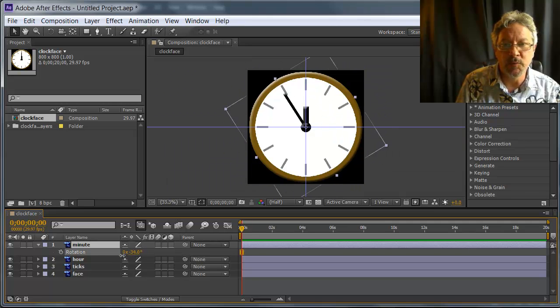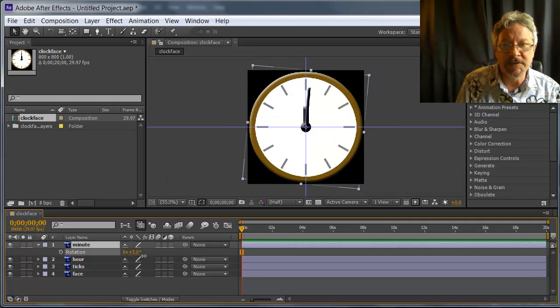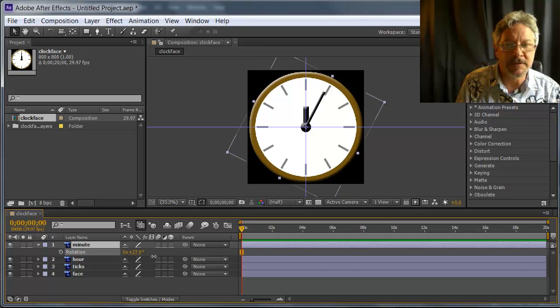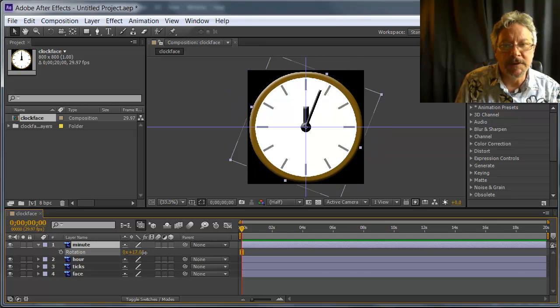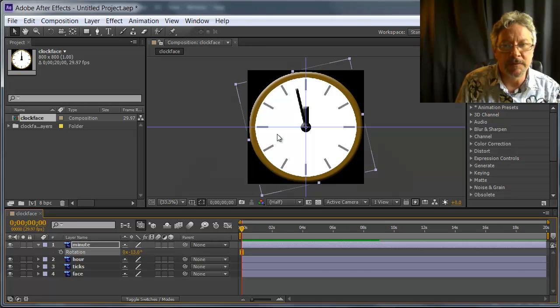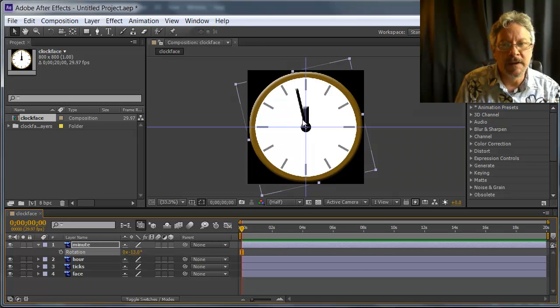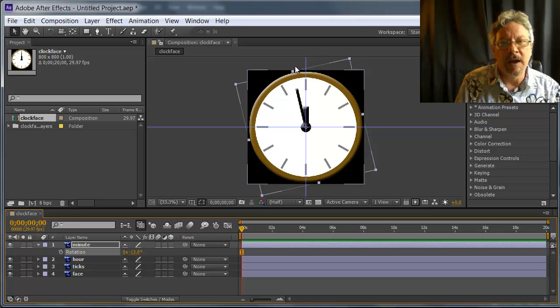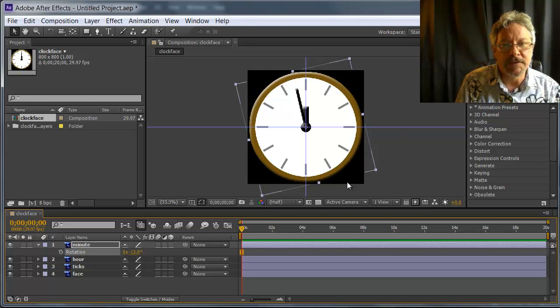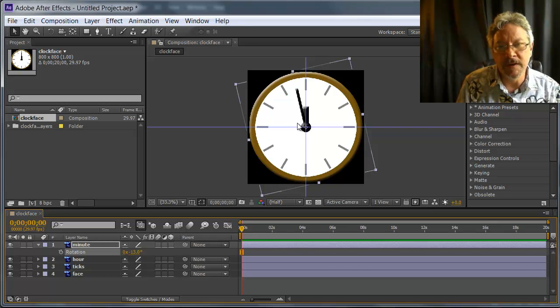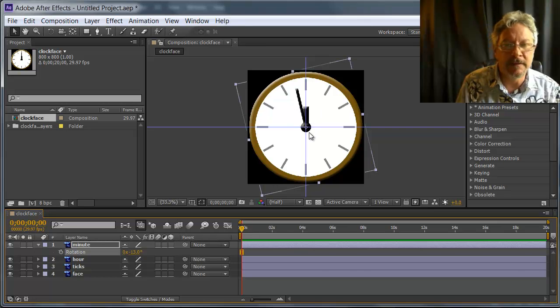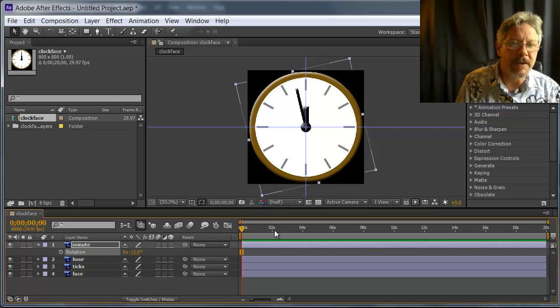But notice that what I'm rotating is the size of the whole composition. Even though the minute hand only takes up a small part of the screen, I'm treating it as if it fills the whole frame. That means that the center of the layer, called minute, is in the center of the composition.